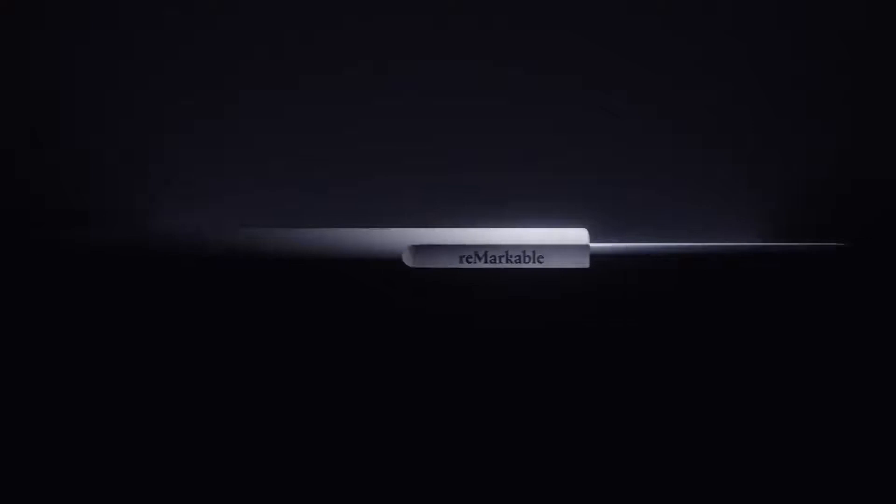Introducing the next generation paper tablet. It's like nothing you've ever seen before. Meet Remarkable 2.